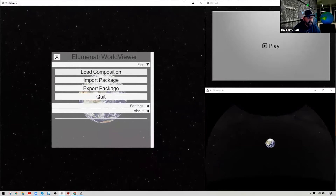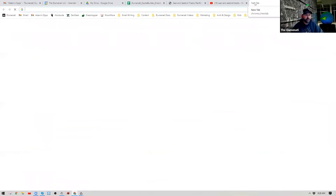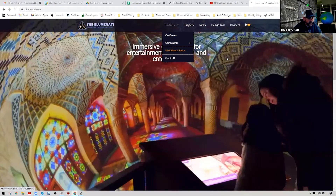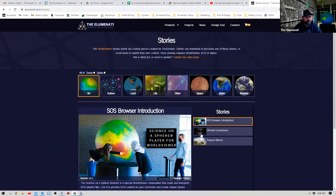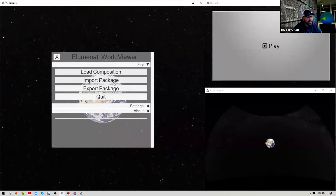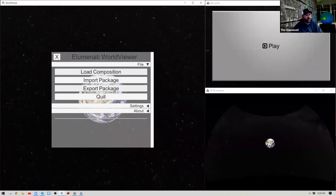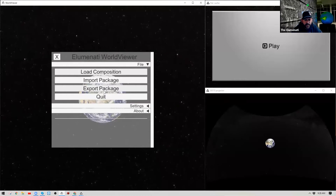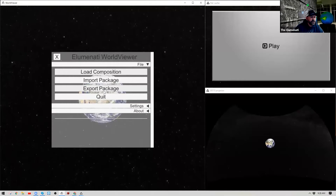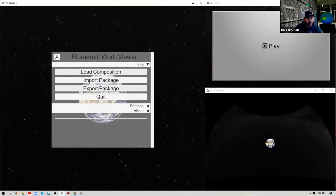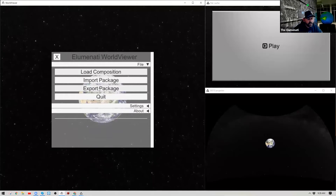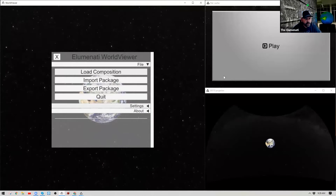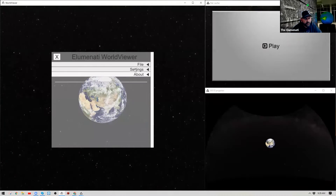You can also import packages. This is something you'd do when you visit our website and find a World Viewer story to download — you simply import that package right into your World Viewer system. Once you're creating content, we encourage you to share your stories via our web store using Export Package, which we'll cover in a future series. The Quit button exits World Viewer.